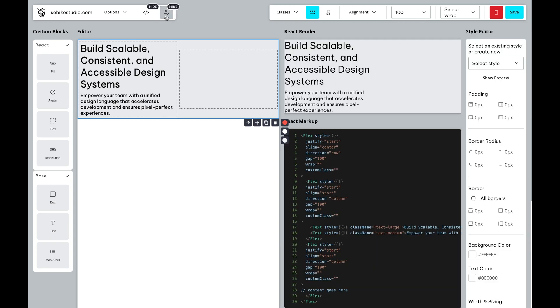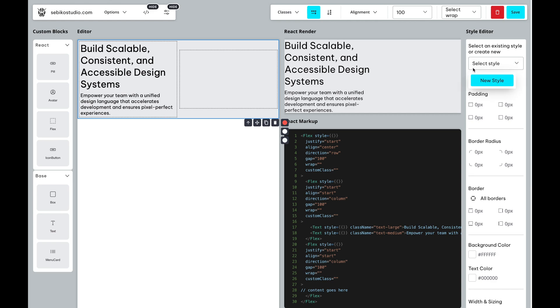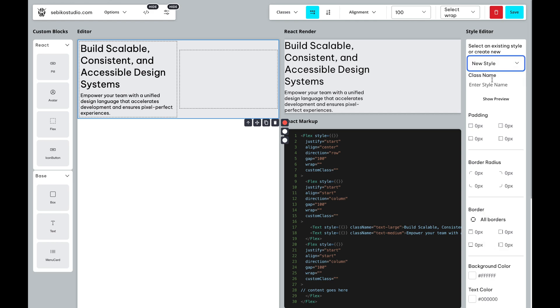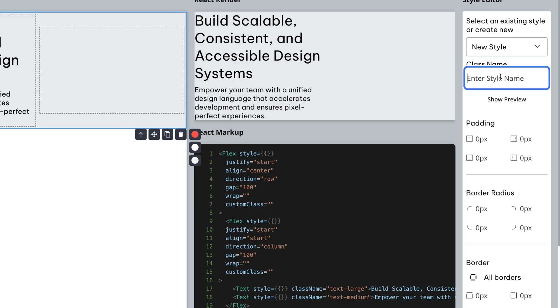With the style editor, you can customize classes and blocks without needing to code. Essentially, this extends Grapes.js with no code capabilities. You can manage existing classes or create new ones.